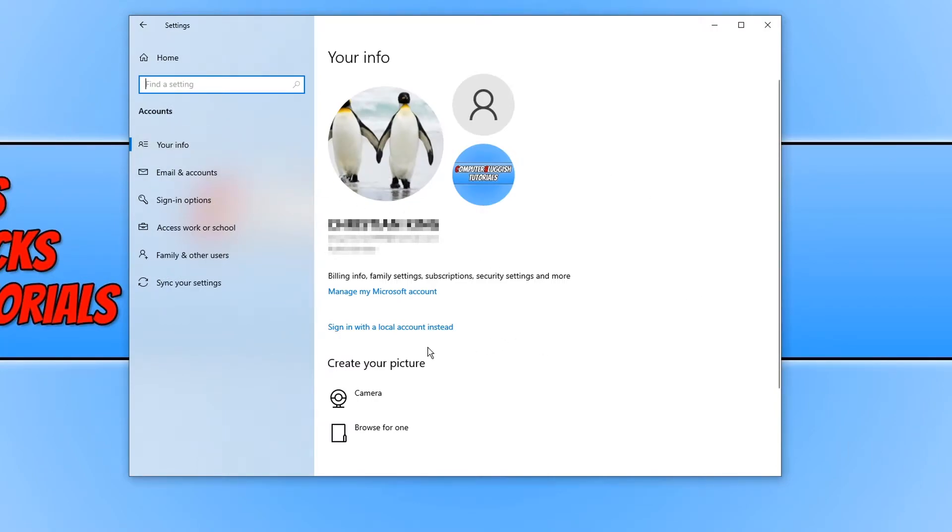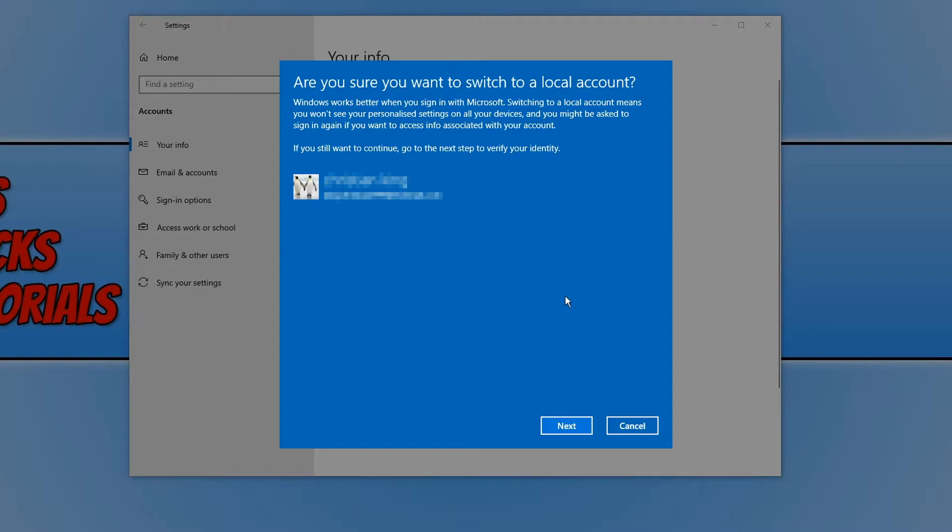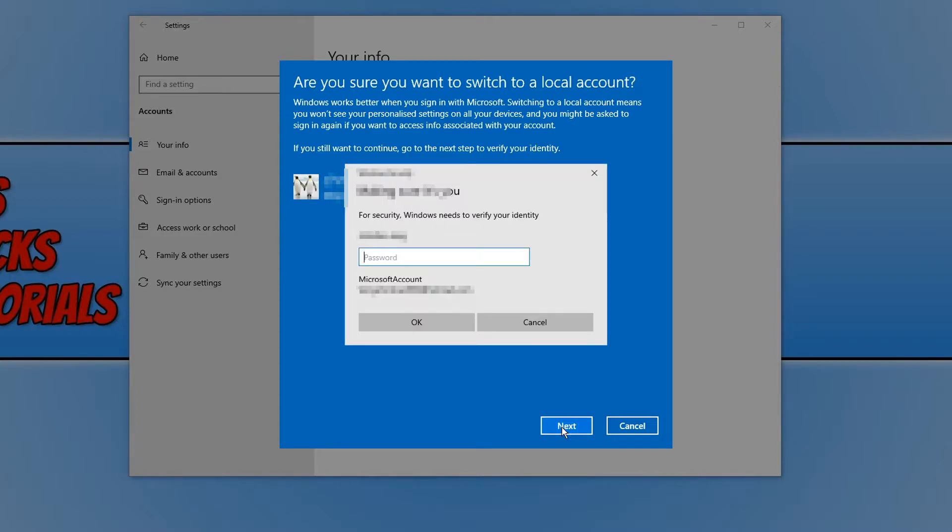You will now notice on your info that we can actually change it to sign in with a local account instead. You need to click on this link here and you need to go next, and then type in your Microsoft account password.